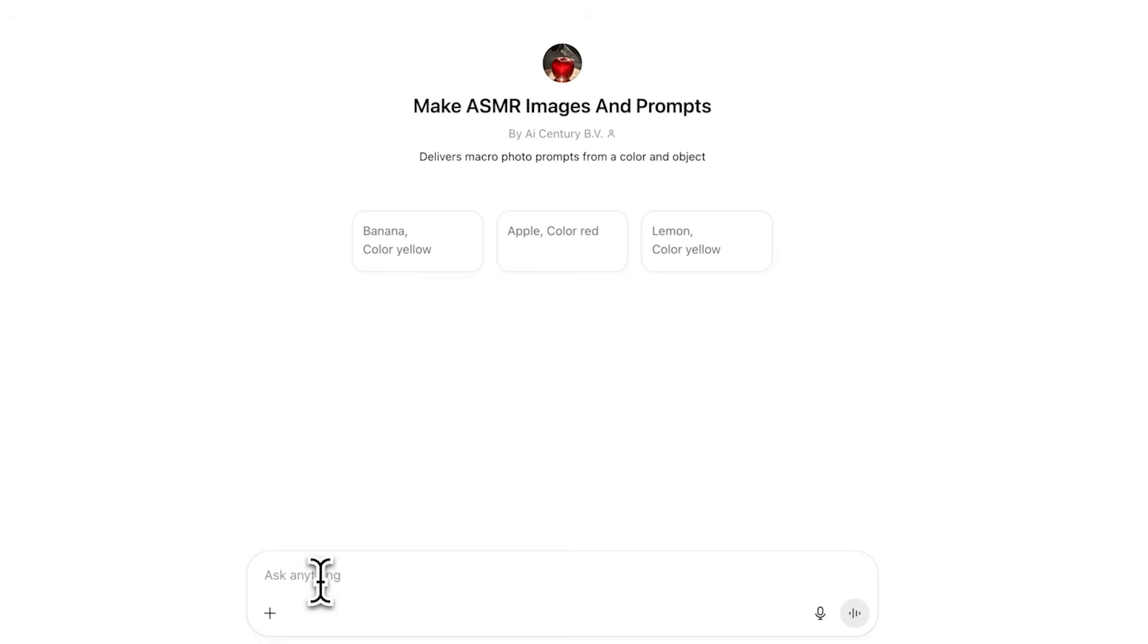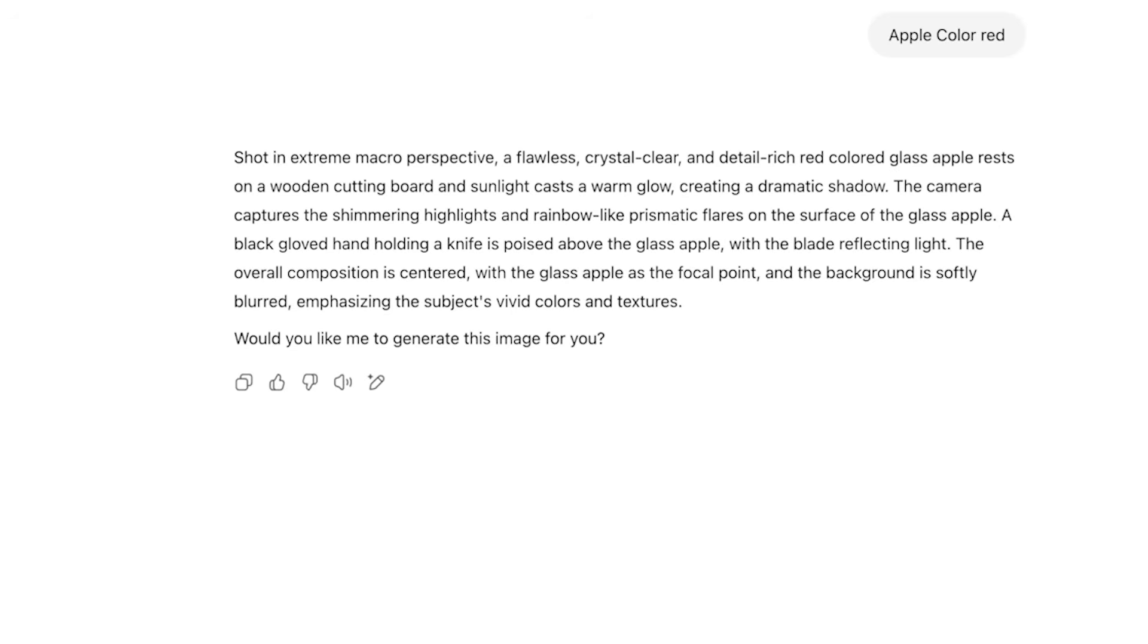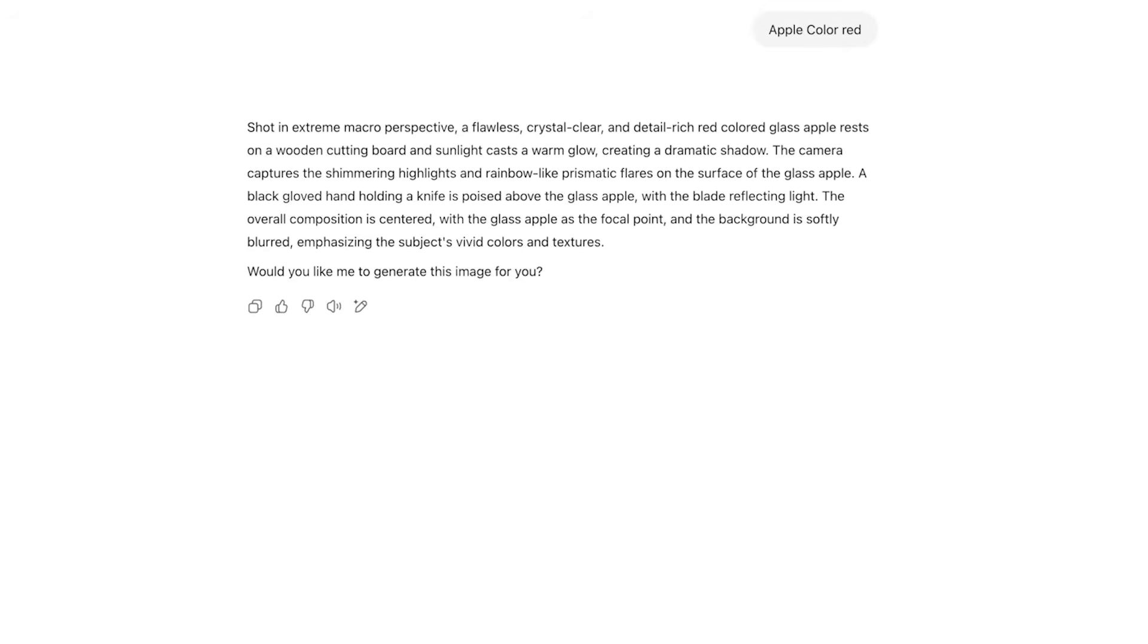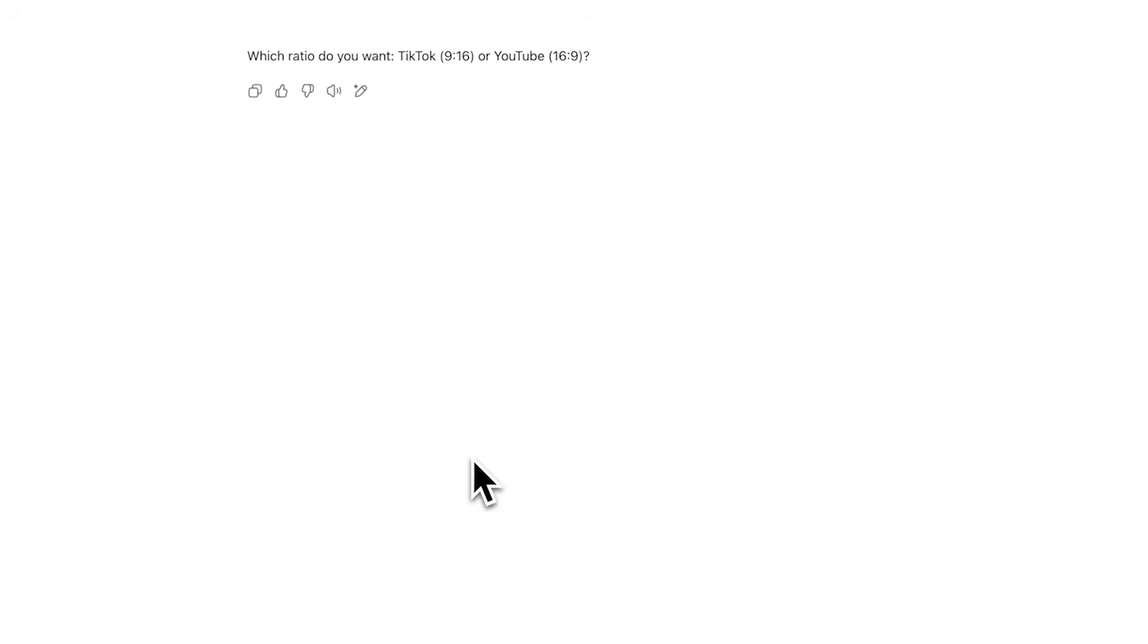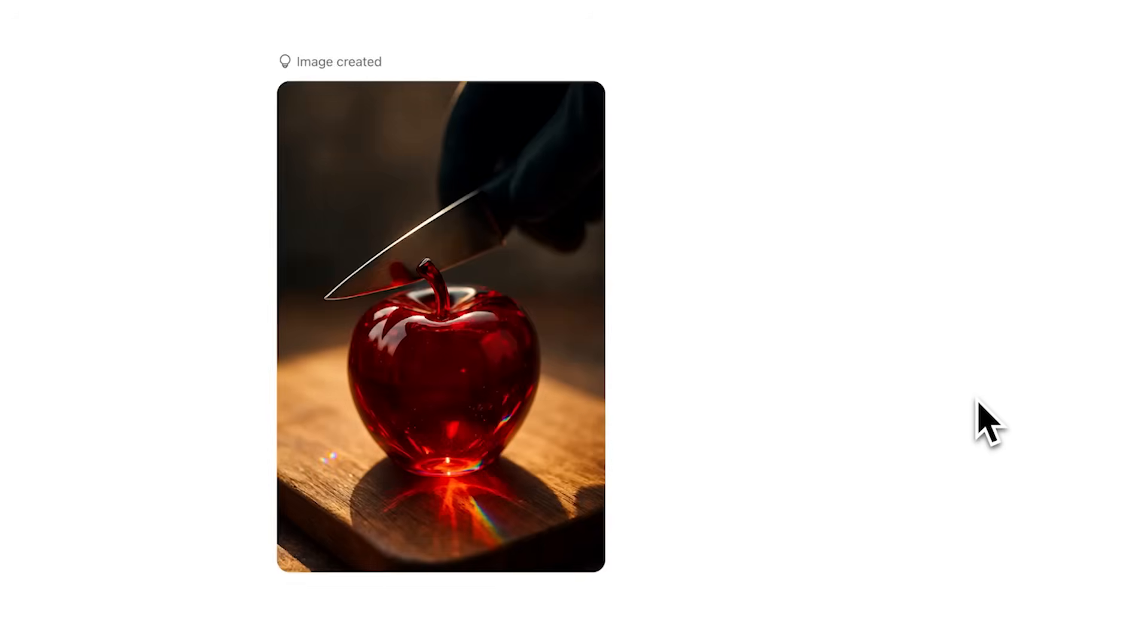Click on Start Chat. Once you're in, type an object like apple along with a color. For example, apple red color or banana yellow color. The GPT will then give you a detailed prompt ready for use in a text-to-image generator. Next, it will ask if you want to generate the image. Reply with yes. It will then ask which aspect ratio you want, TikTok or YouTube. In this example, we'll choose TikTok. You'll receive an image like this.